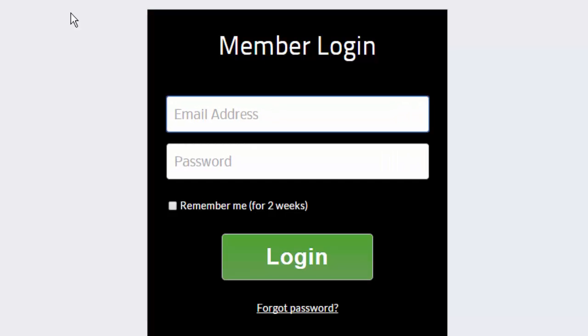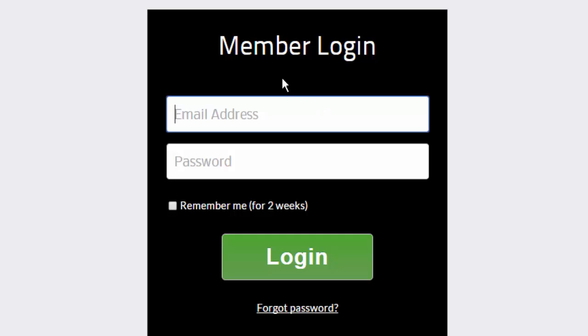This is template 2. Slightly different layout. The remember me is above the login button here. The background color is different.